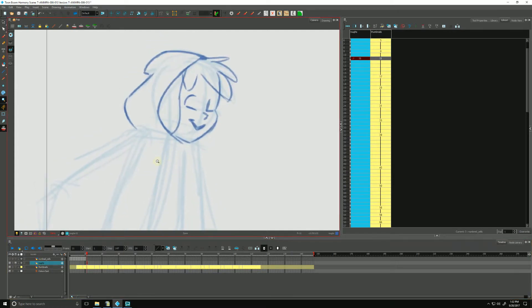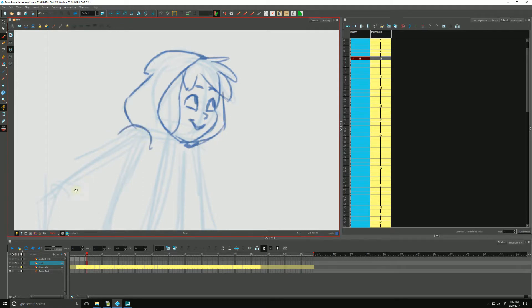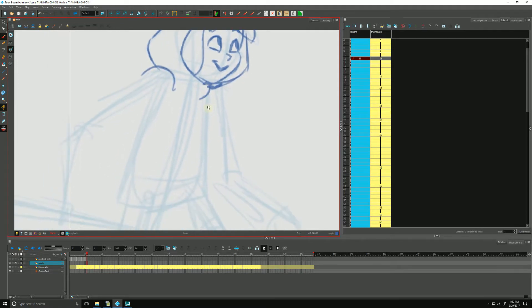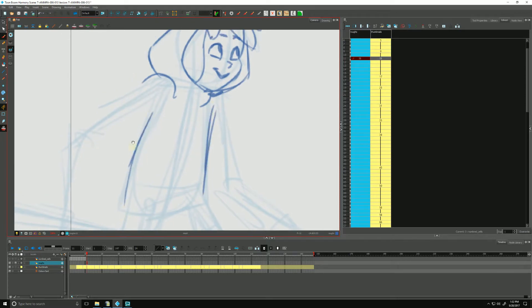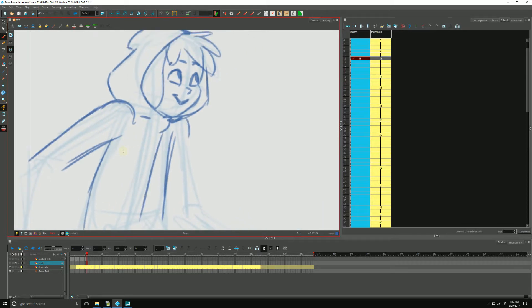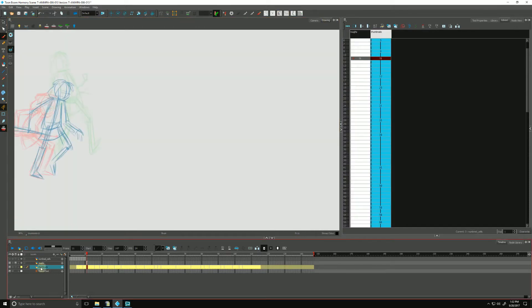So as we're drawing and building up our animation, one of the things we like to do is to flip our drawings to see how they're working. And this simulates how an animator would hold a stack of drawings in his hand and roll them, as if it was paper in traditional animation.